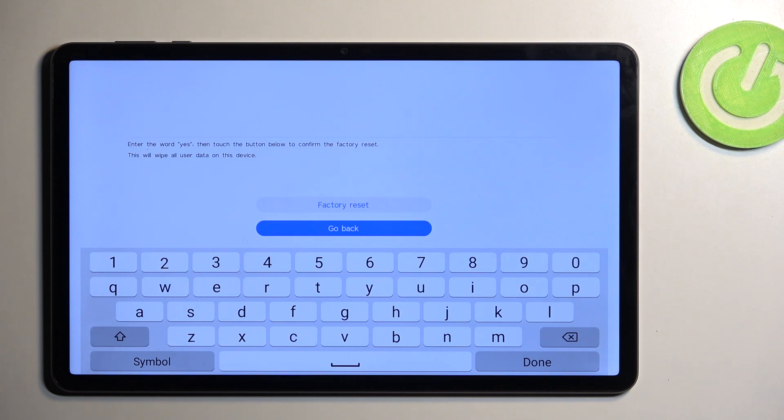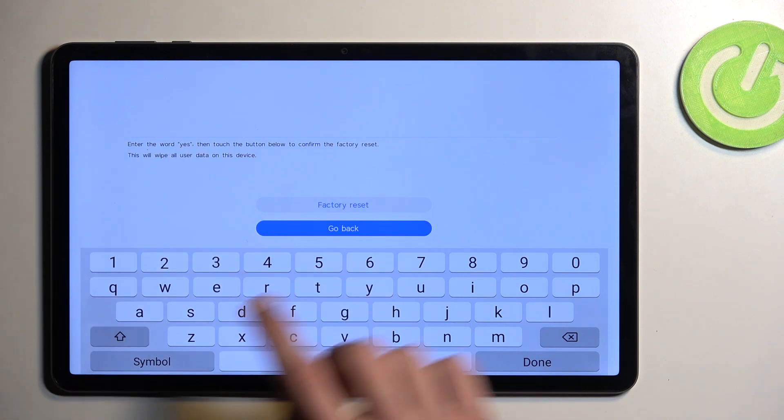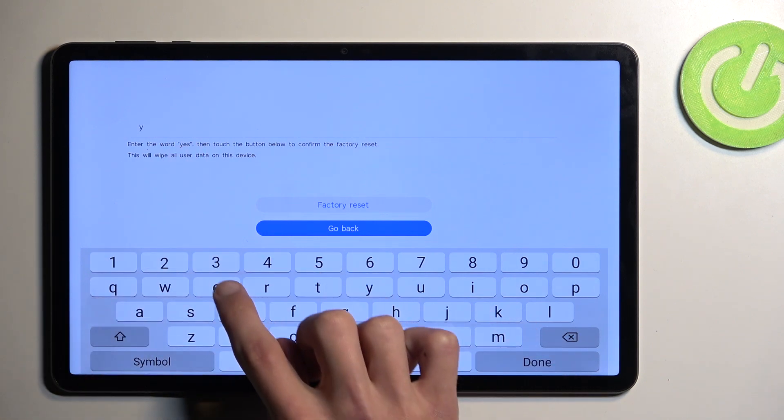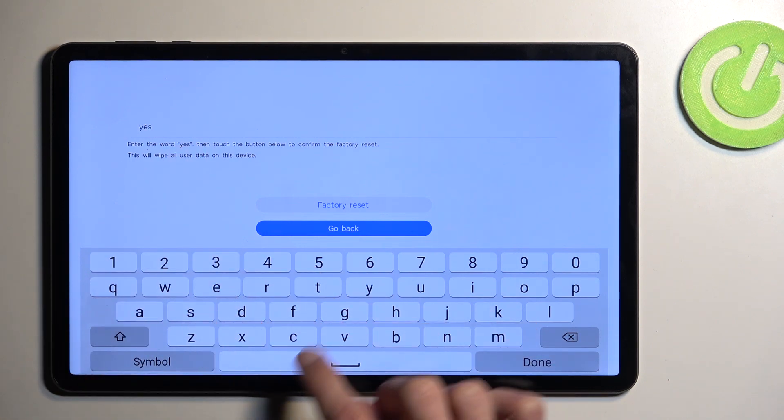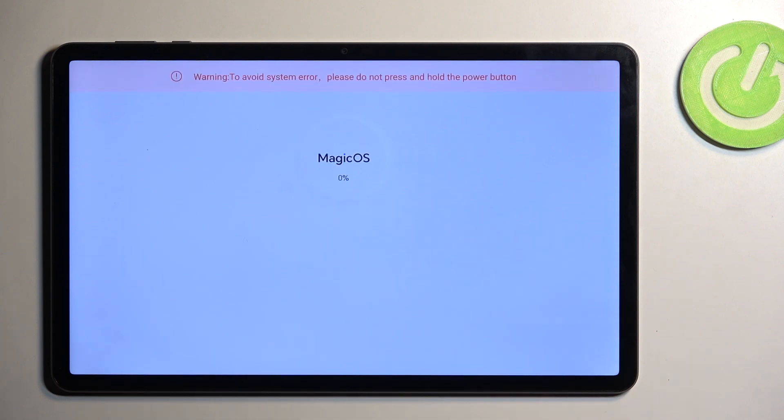Now it does require a confirmation by typing in yes and then selecting factory reset.